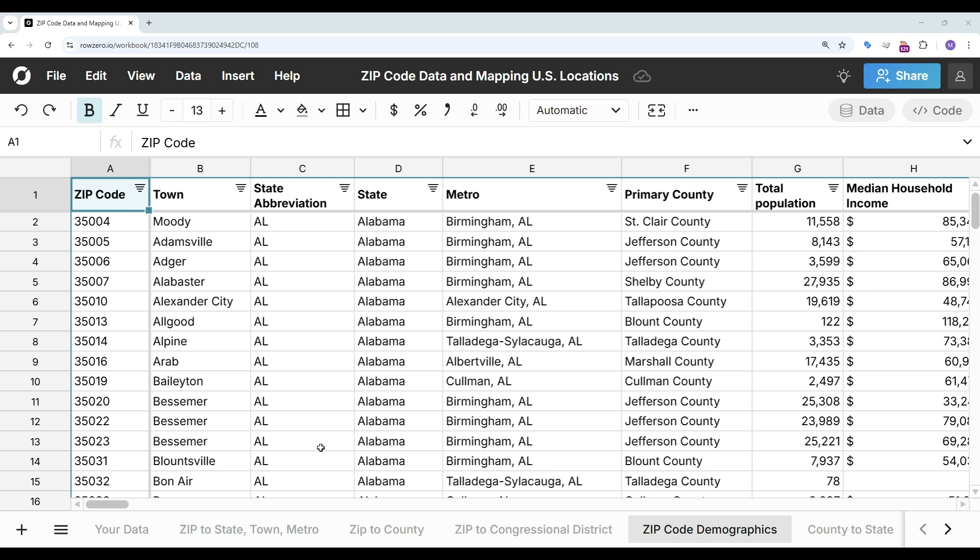RowZero is a next-gen spreadsheet built for big data. In this video we'll show how to map zip codes to states, counties, and metro areas and look up zip code demographics so you can easily enrich your customer data sets.